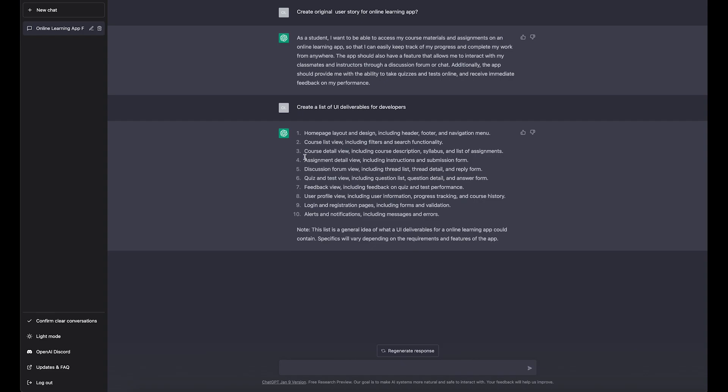See what it created: home page layout and design including header, footer, and navigation. That's correct, that's very important. Course list view including filters and searching. That's fine. Discuss forum view, quizzes, feedback view. I don't think this is important. This is a general idea, but I need a specific one.